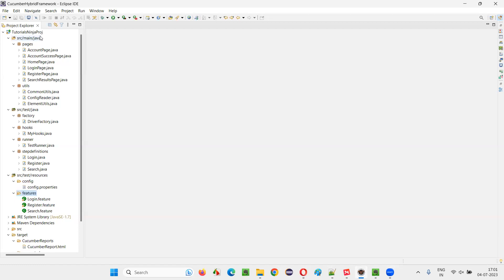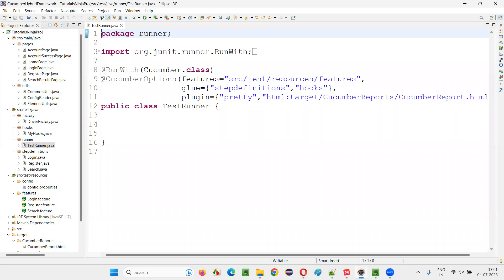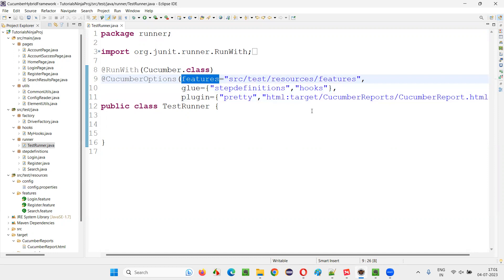For that, I'll switch to this Eclipse IDE where we have the sample Cucumber framework or project. Under this project somewhere here, we have this test runner class. In this test runner class, you have this CucumberOptions annotation. Under this CucumberOptions annotation, we have some properties like features, glue, and plugin.